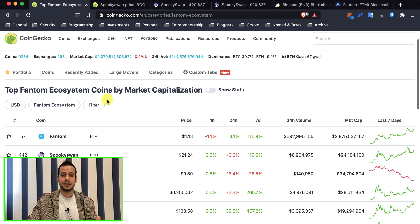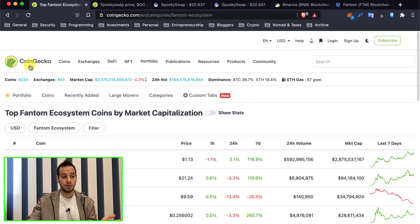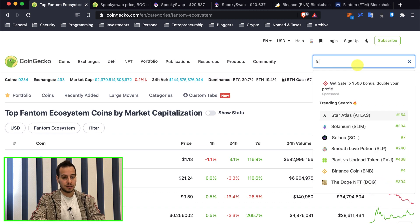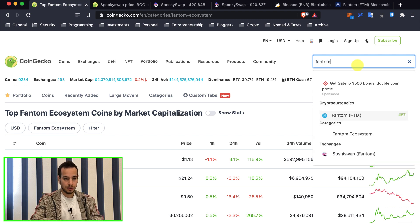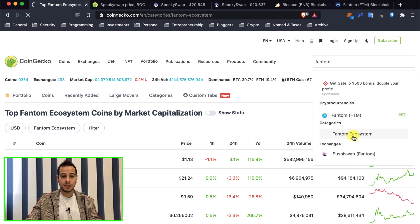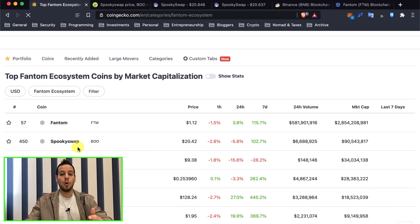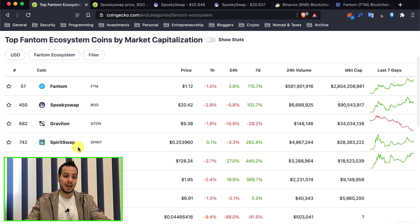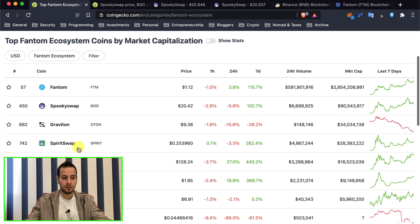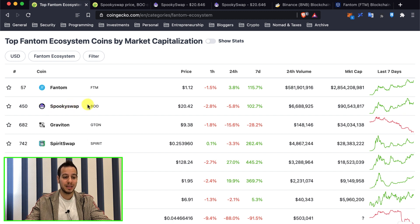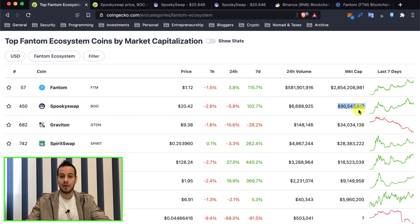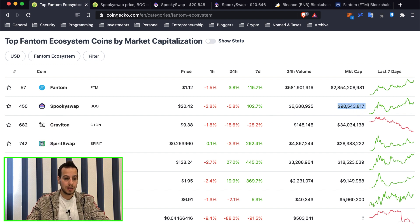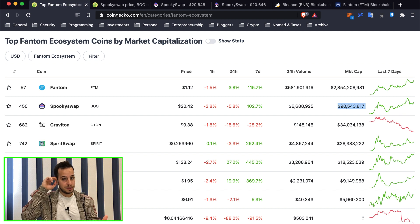If you want to check all the websites and all the ecosystem on Fantom, you can go to CoinGecko, search here for Fantom, Fantom ecosystem and go to this page and see all the decentralized apps and the ecosystem that Fantom has to offer. So as you can see, Spooky Swap is the biggest one with the highest amount of volume and the biggest market cap around 90 million dollars. Then you have Graviton, Spirit Swap, Scream, Tarot, etc.